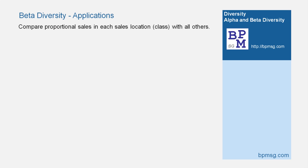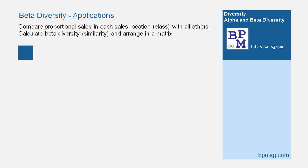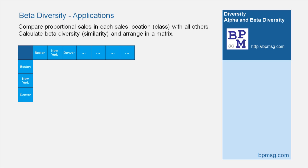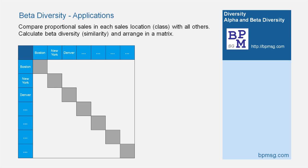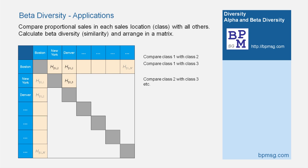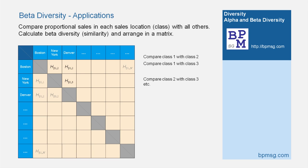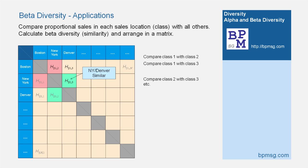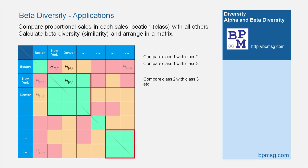How can it be done? Let us take the example of comparing the proportional sales at different sales locations. We arrange the locations as rows and columns to form a matrix, and then make a pairwise comparison of sales at each location with all other locations, calculating beta entropy for each cell in the matrix. In our example, sales distribution in Boston is different from New York — high beta entropy. Sales distribution in New York is similar to Denver — low beta diversity. If we mark high and low entropy in different colors, we recognize clusters of high similarity between locations.